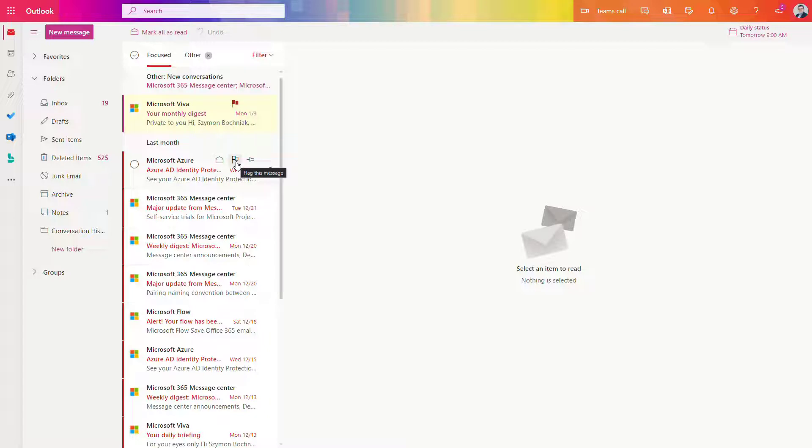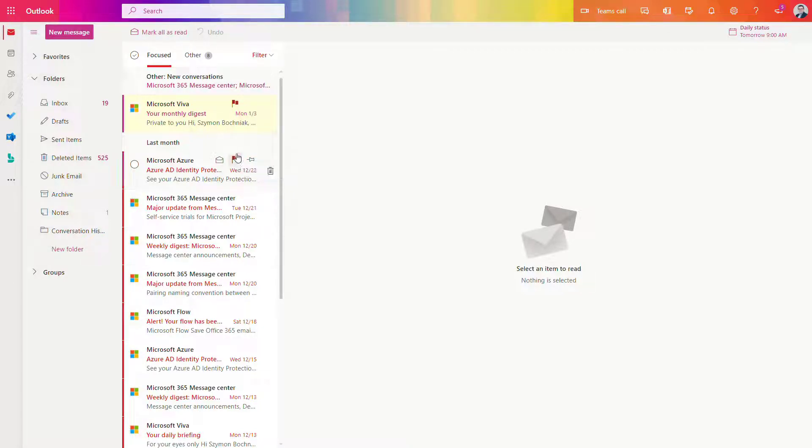You will find the link to the article about it in the description, and it will automatically add all flagged emails to the tasks in Planner and at the same time to the To Do app.